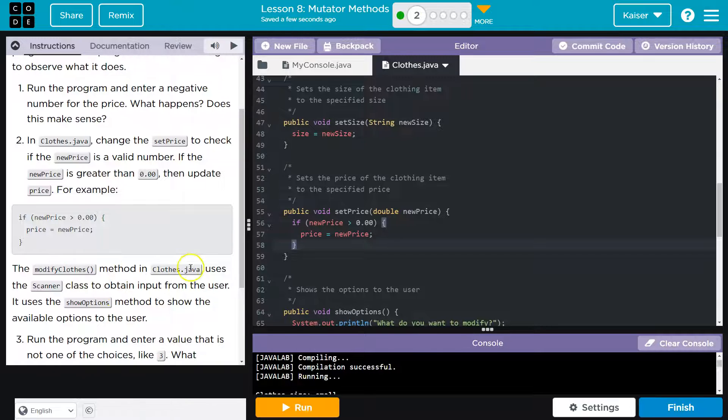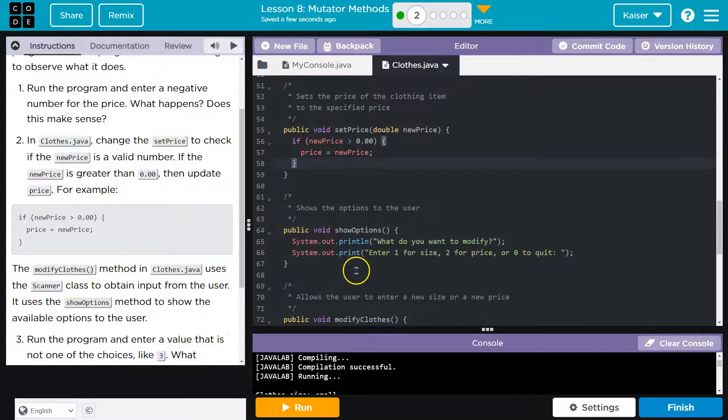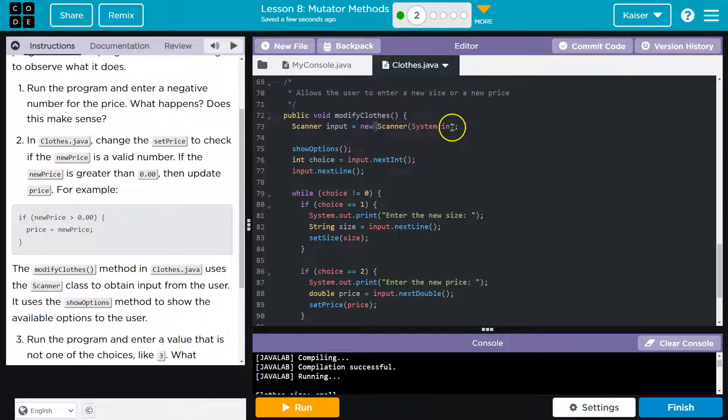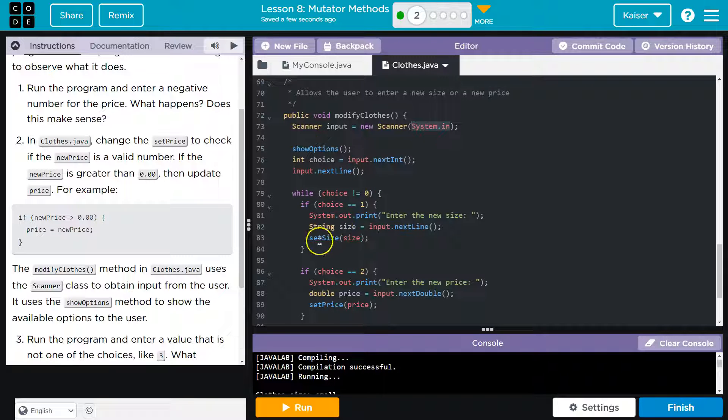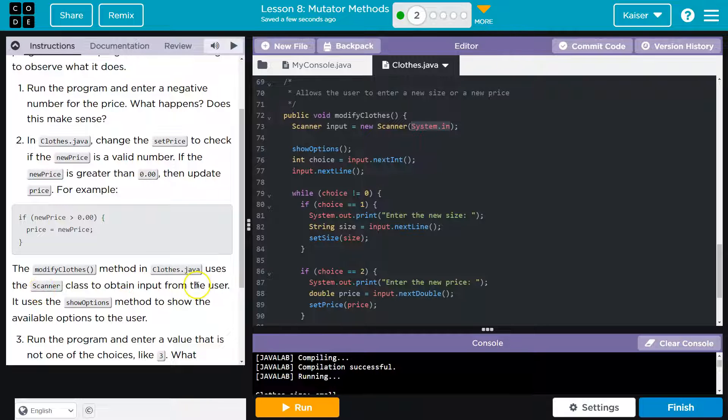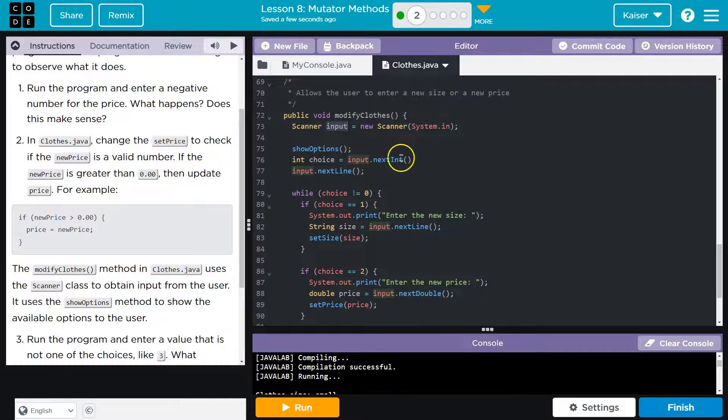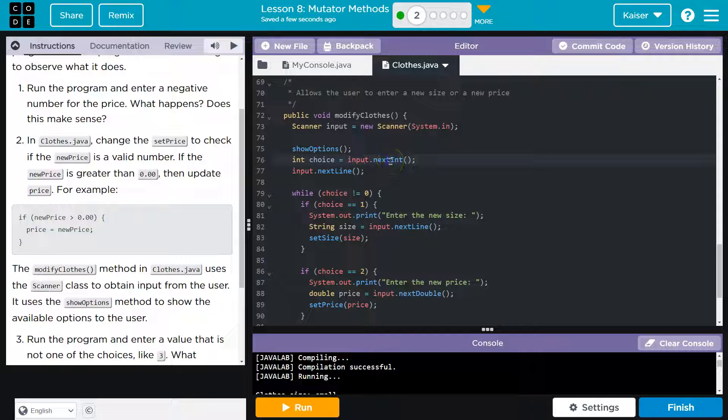The modify close method in closing.java uses scanner class to obtain an input. Yep. And we've seen that before. This is what they're talking about. System in means we're just storing it, kind of live, not within a file. You could put other stuff here if you wanted it, the input to go to a file. The modify close method uses the scanner class to obtain input from the user. And what they're saying here is input and then show options int choice input next int. So when I enter something input is what the computer is using to understand how to get my info.